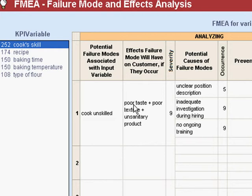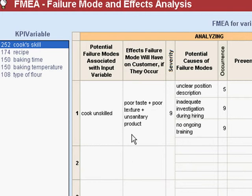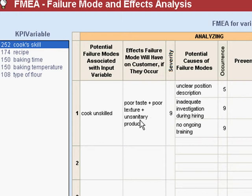As we looked at it, you can get poor taste, you can get poor texture, and you can get an unsanitary product. We suggest that you list all three of them in this box, separated with something like a plus sign. There are modes of doing an FMEA where they'll ask you to fill out a separate box for each of these, but that's kind of a waste of time because your most serious effect is always going to drive your response plan. So it's better to just list them here.